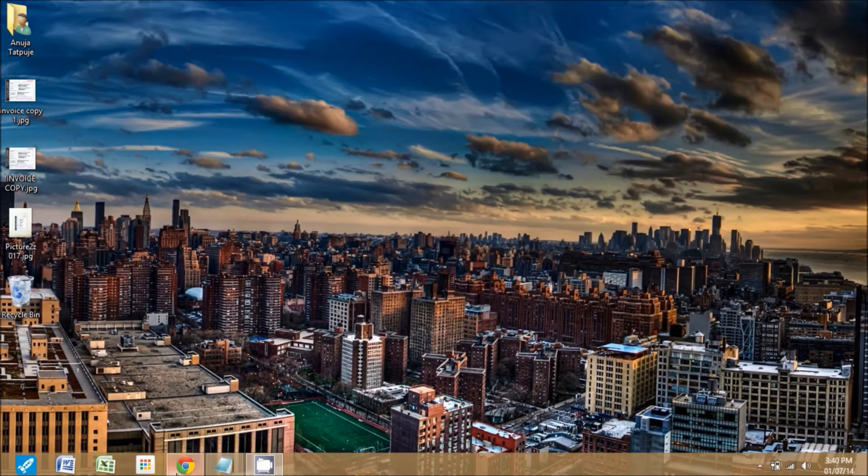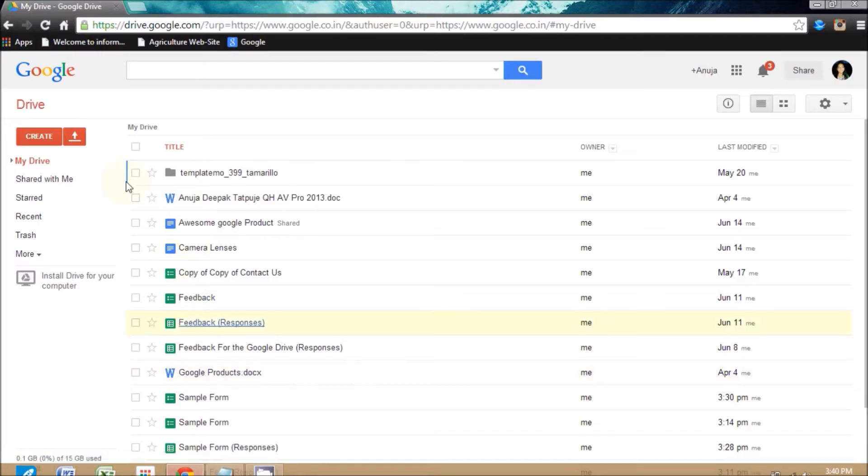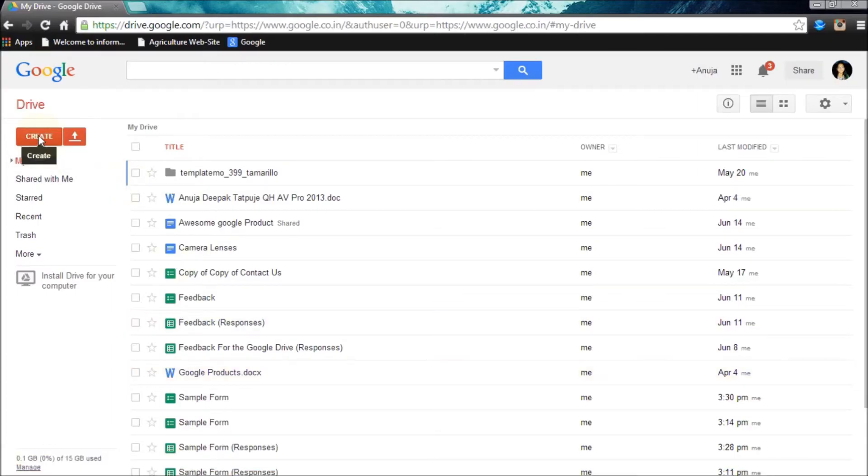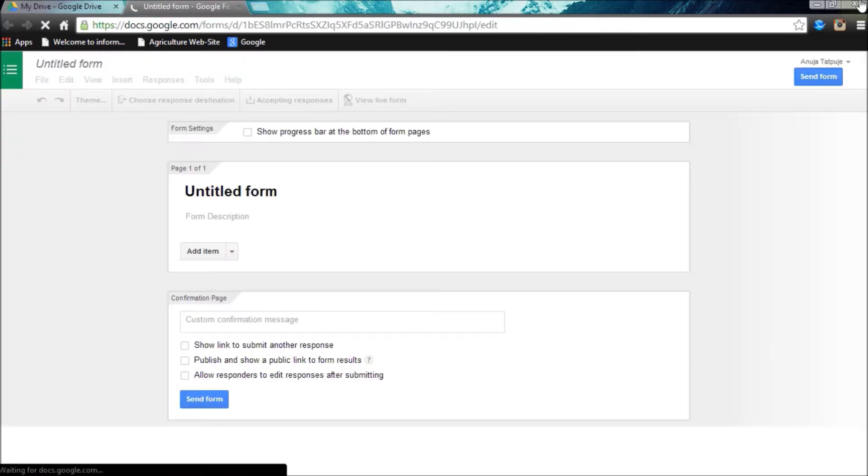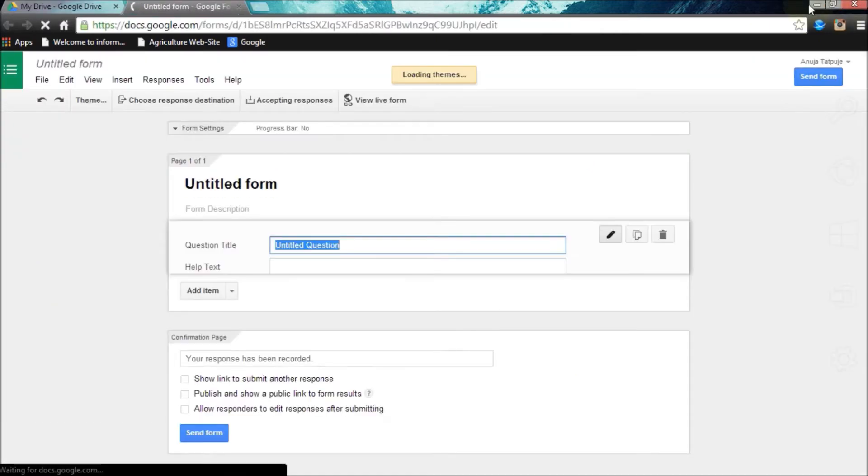Now there is one create option at the left side in the Google Drive window. Select it and choose the form option from it. Now one untitled form will appear on the new tab.